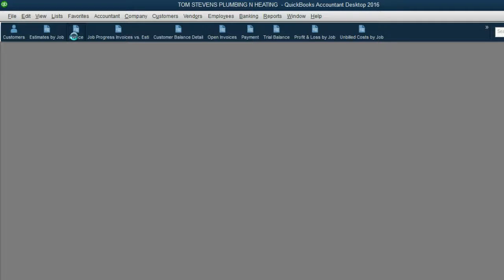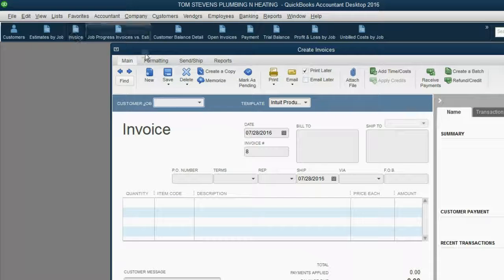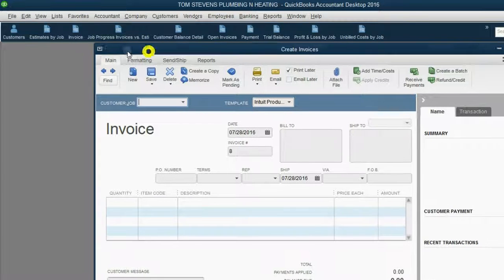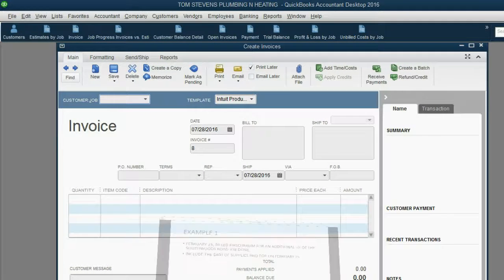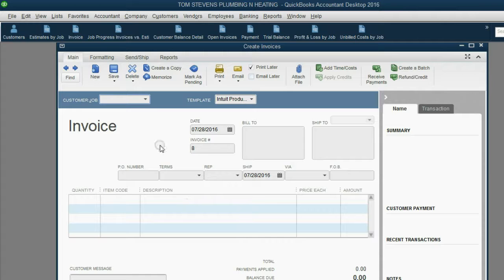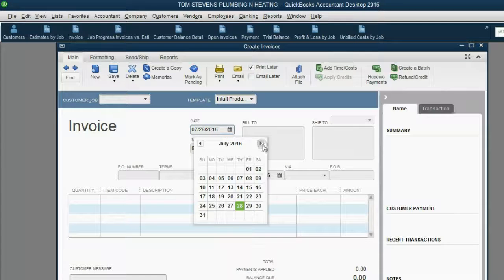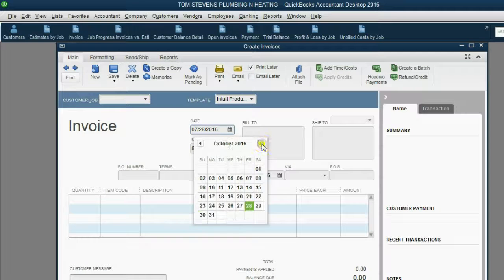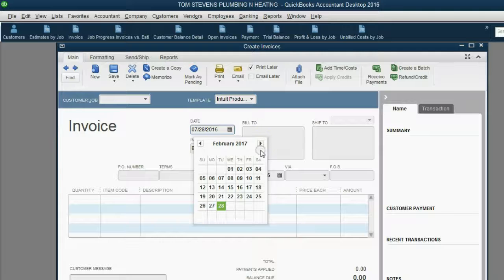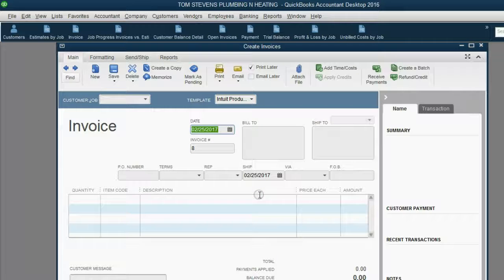From the icon bar, we click Invoice. Now, we want to put the date of the invoice, which we said was February 25th. So we have to go forward to February 25th of 2017.